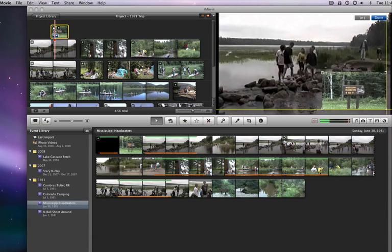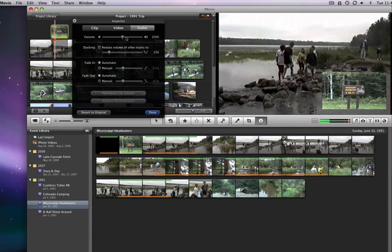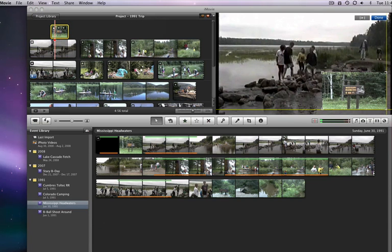We will work more with cutaways and Picture in Picture edits later in the course when we talk about creating custom titles and transitions.